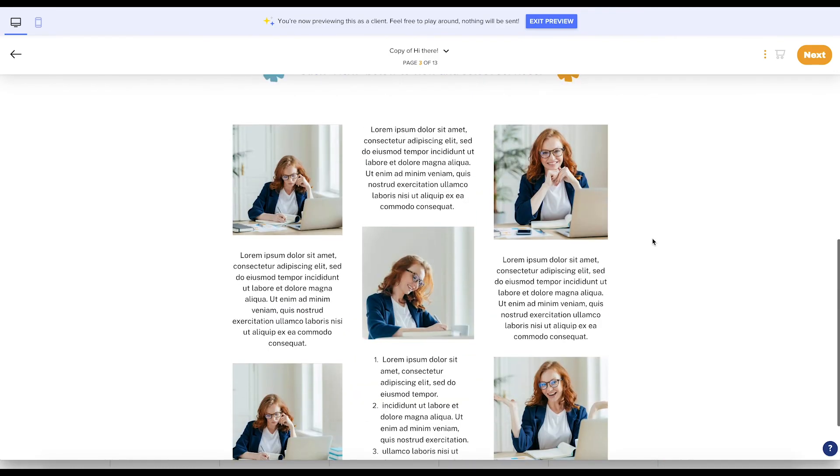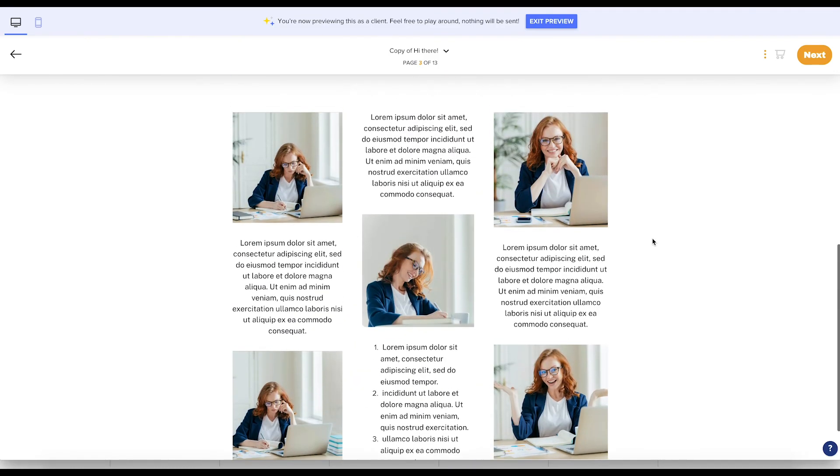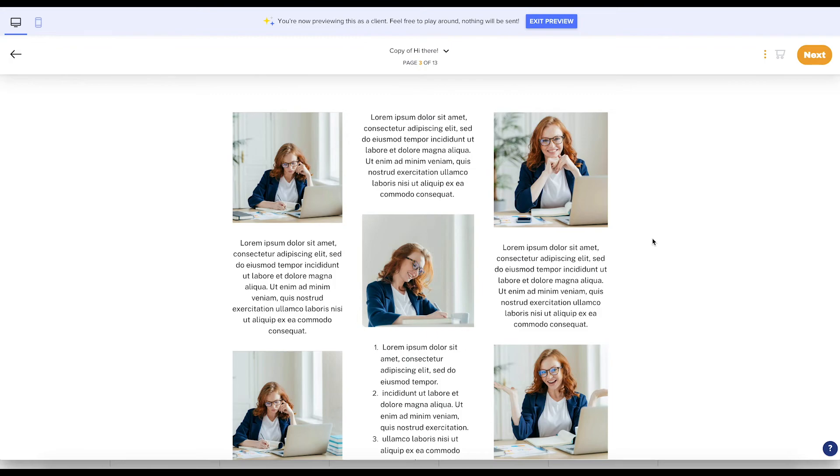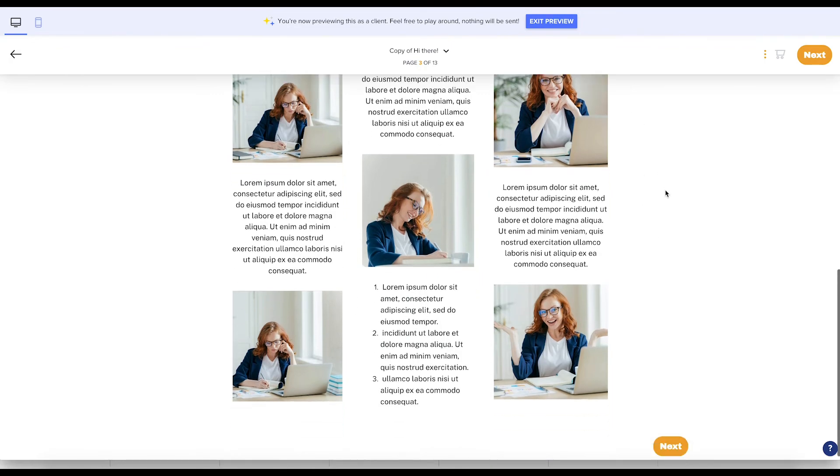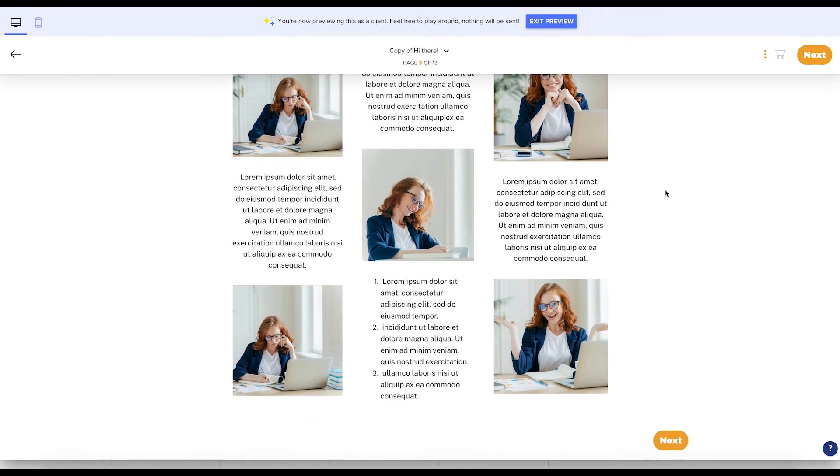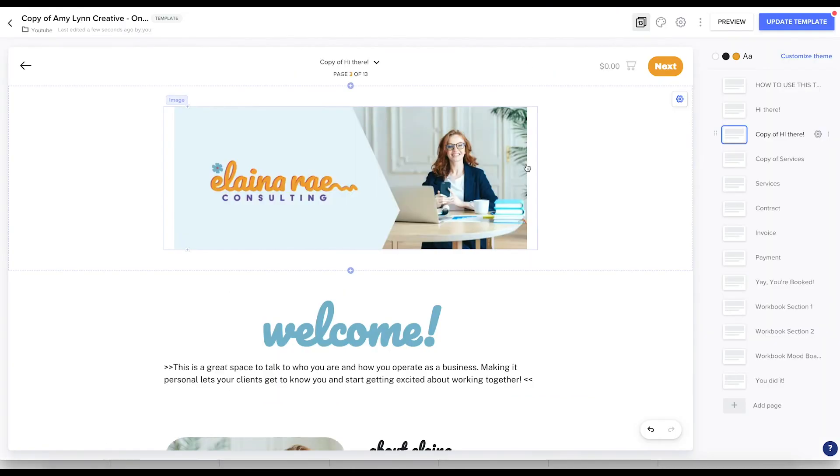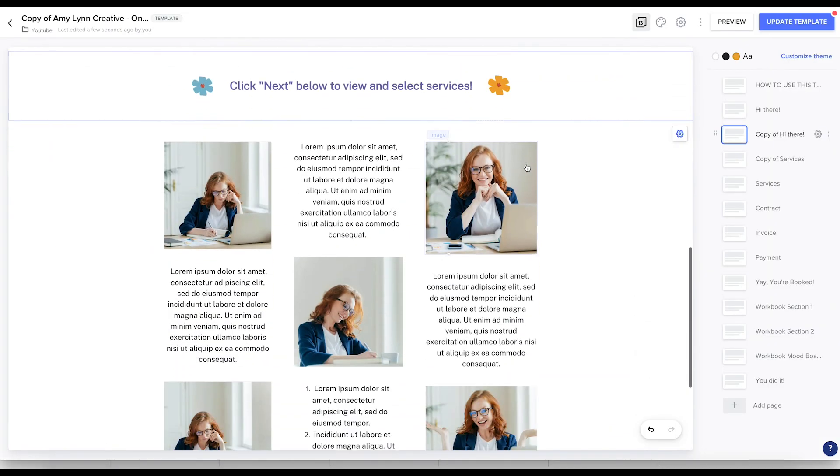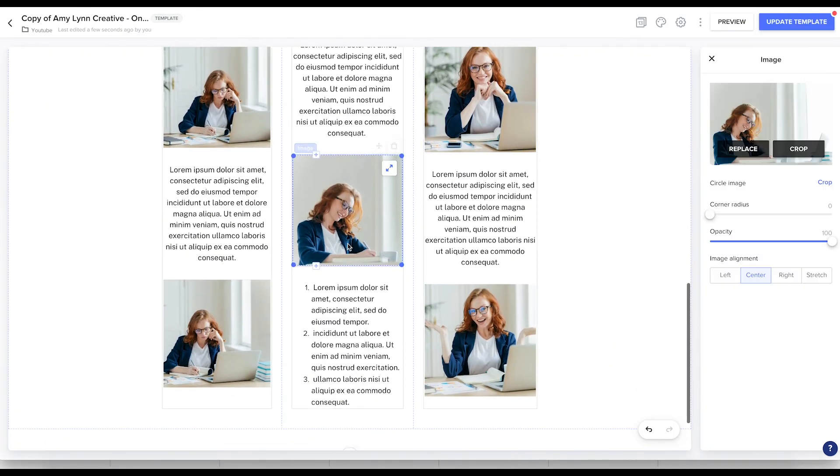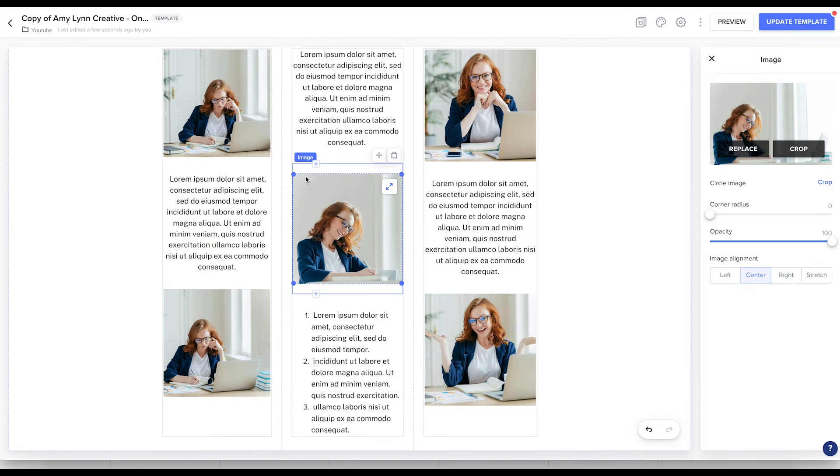There's a lot of different ways you can use this grid, but I just wanted to show you some ways you can get creative with this. Obviously, we want to fix this image right here in the middle because it's out of alignment, but other than that, this looks pretty good.